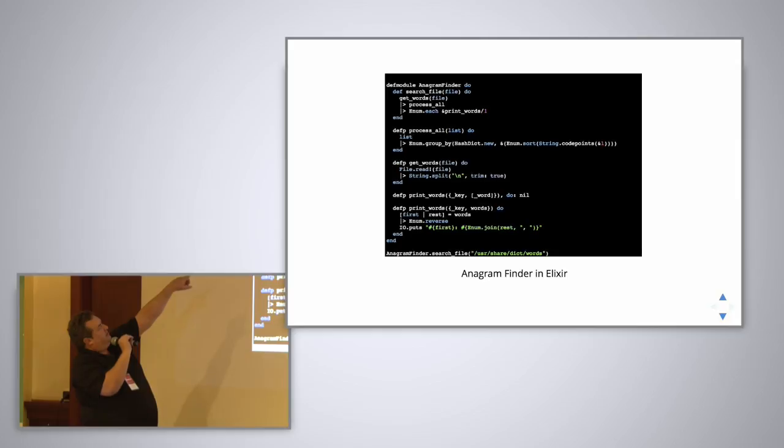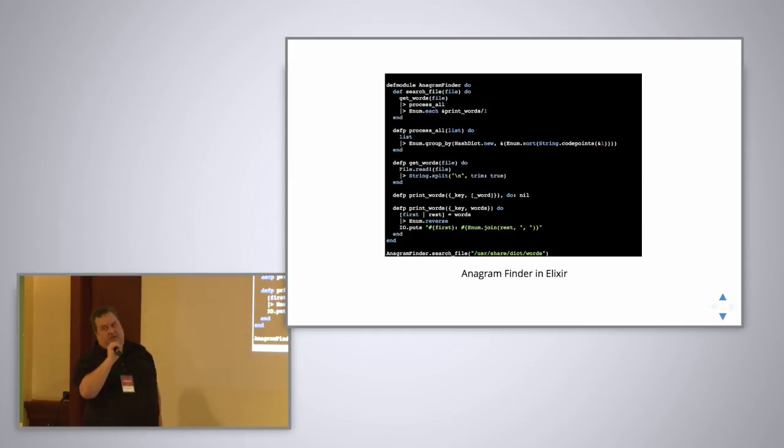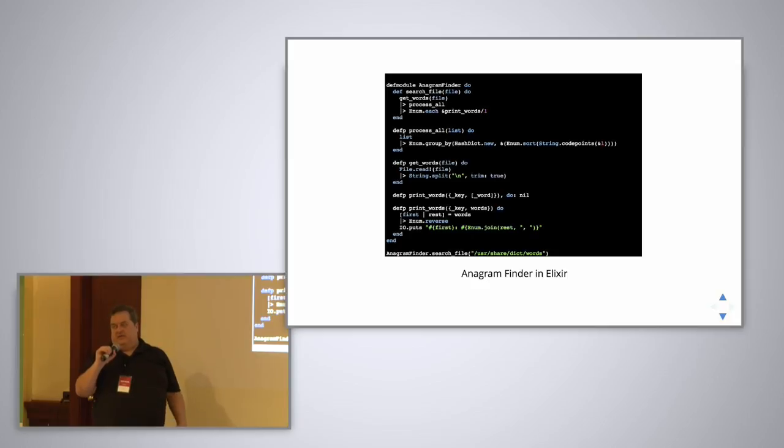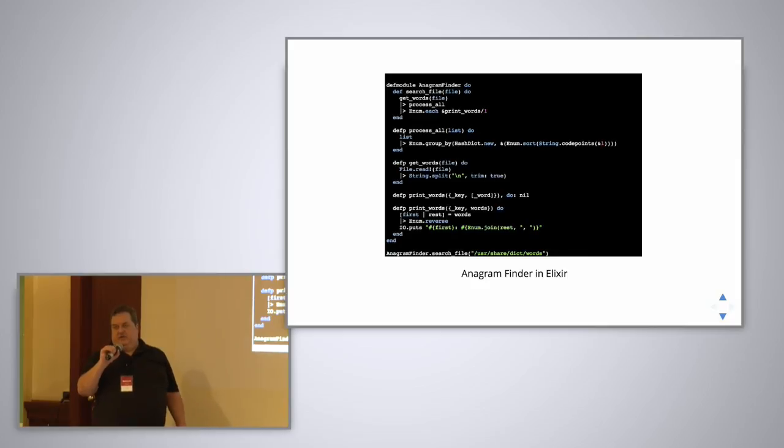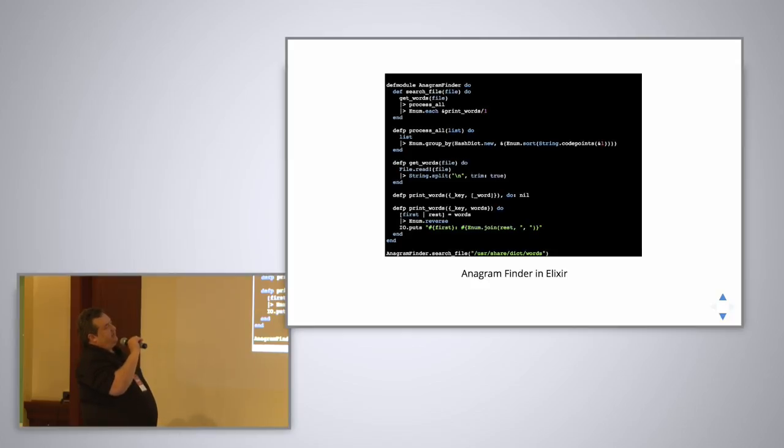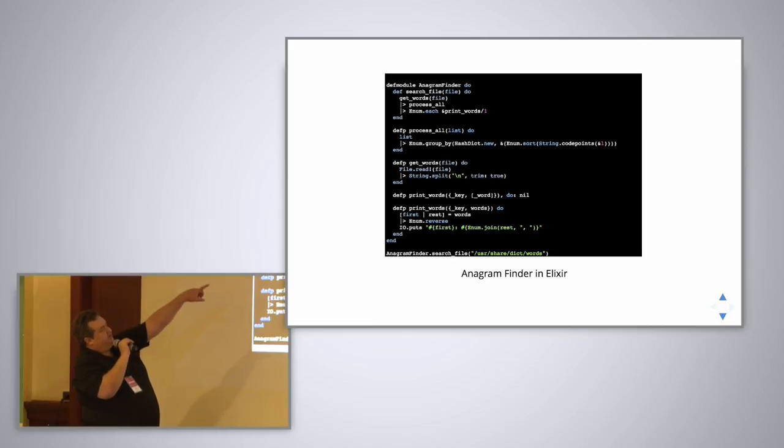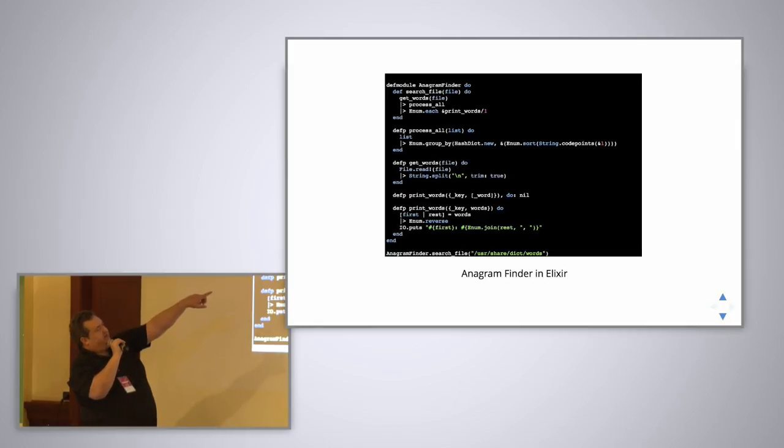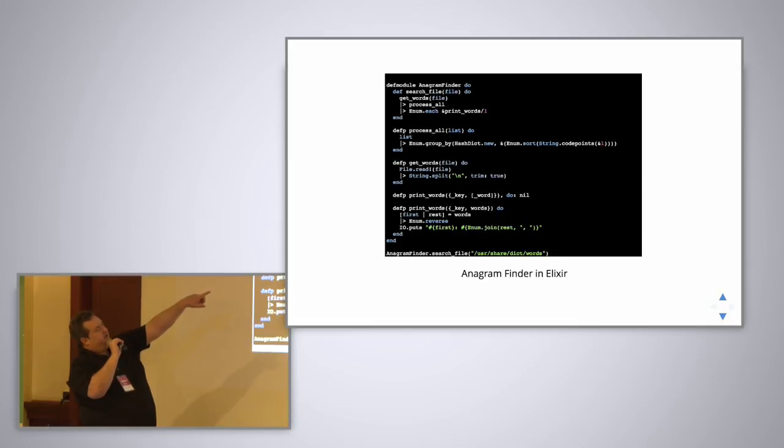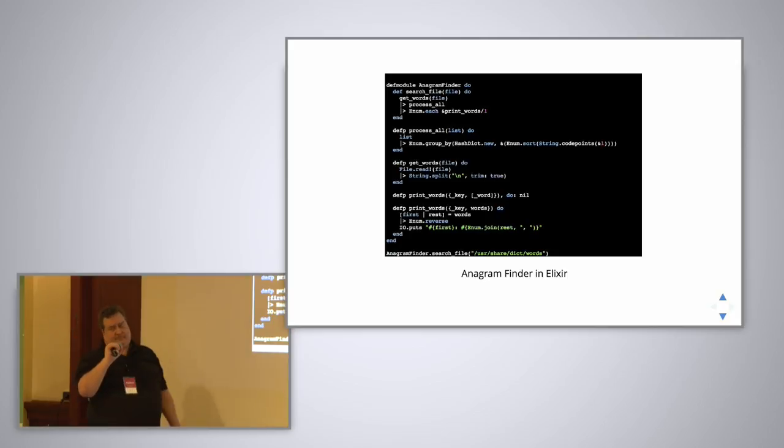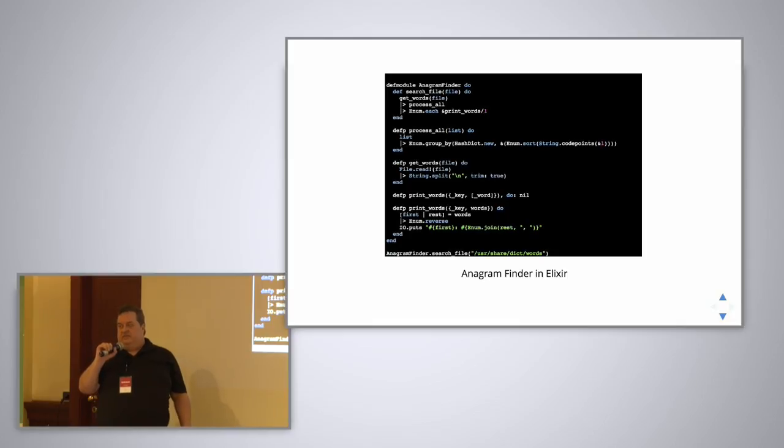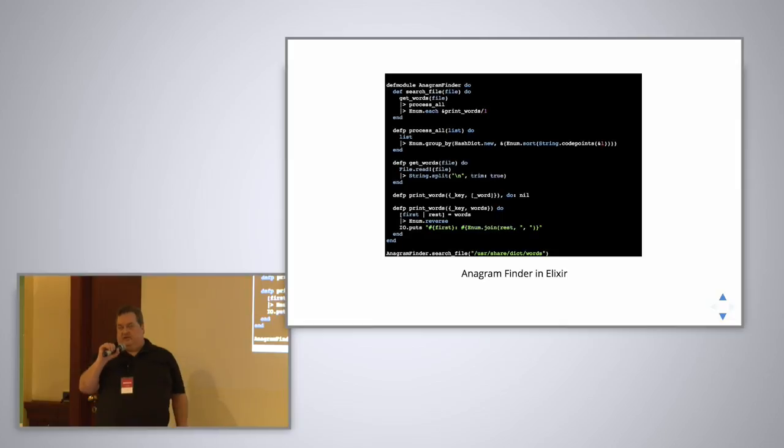Process all just takes the list of words. It passes into a function called group by. And Enum is like Enumerable in Ruby. It's a collection of functions that just lets you do anything on a collection. That's a little complicated statement. But basically you pass in a hash dict, which is a new empty data structure that will be used with this operation. And you pass in a function. And the function we're passing in says take the characters in the string and sort them. And that is a classic way of finding anagrams. You take the letters in the word and sort them in alphabetical order, and that becomes a signature. So that's the name of the bucket that all the anagrams will go in.